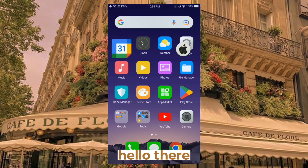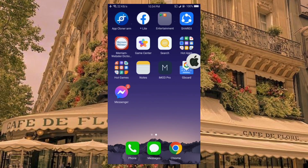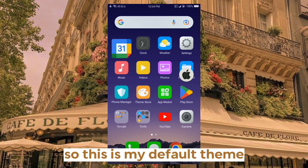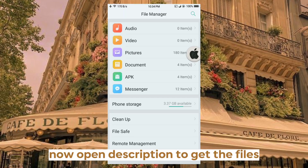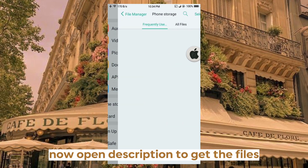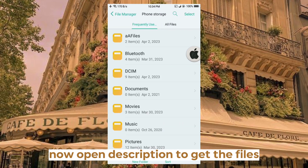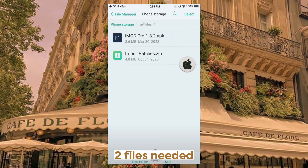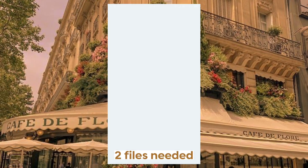Hello there! So this is my default theme. Now open the description to get the files — two files are needed.